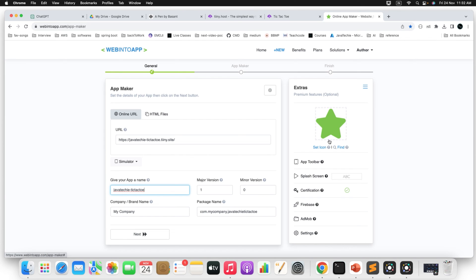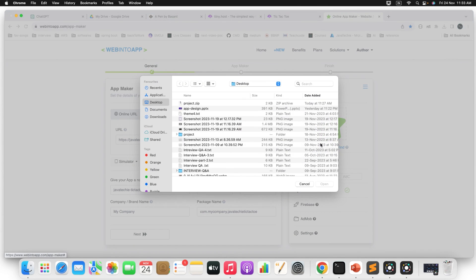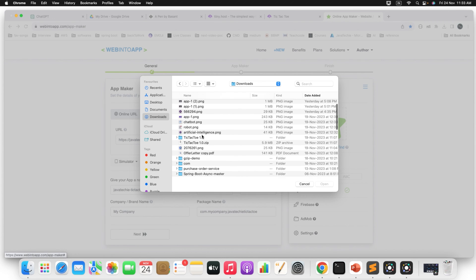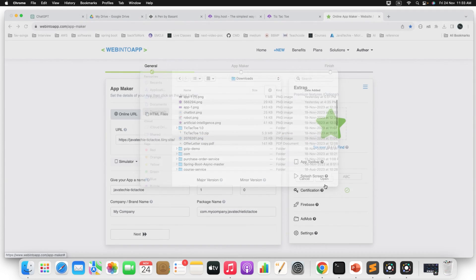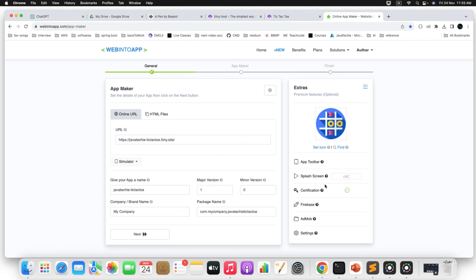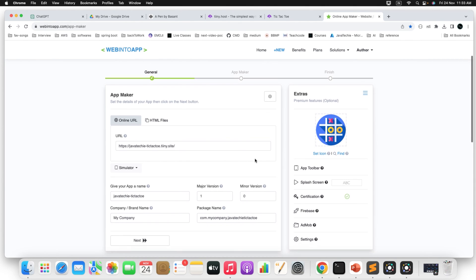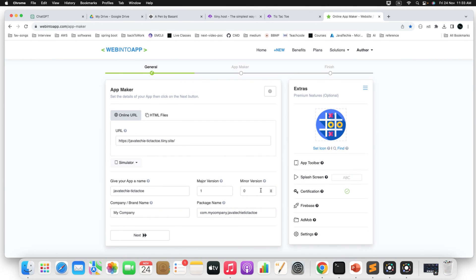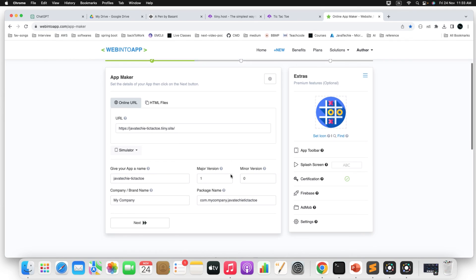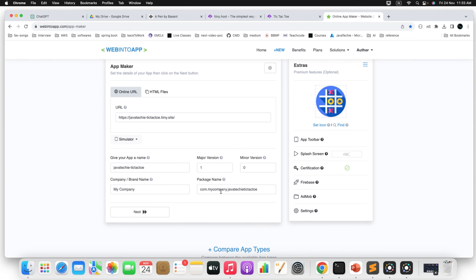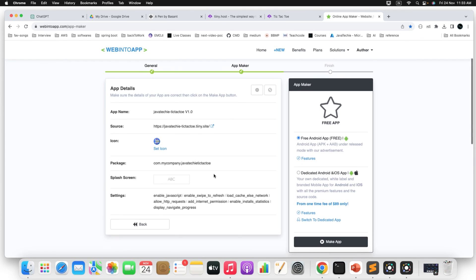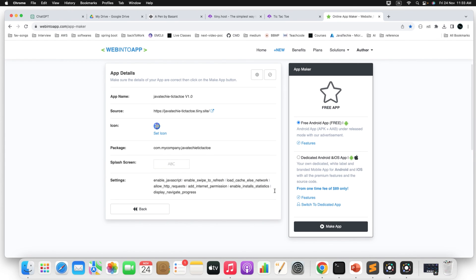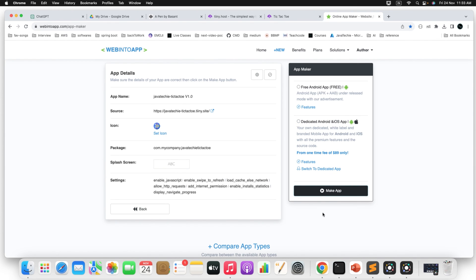Now also if you want you can choose the icon of your game so that it will be visible in your Android app. So just select the icon. I'll take some icon from my, you can get the icon from the Google itself and just add it here. Now major version is this. Minor version is this. Package name, just ignore it. Click on next. All set. Now make an app. Just click on this make app. It will take few seconds.